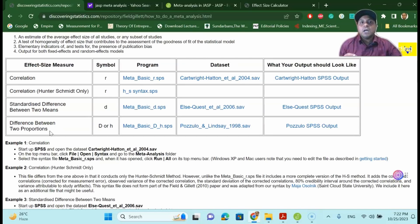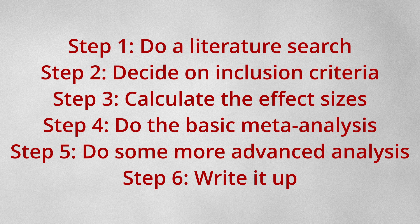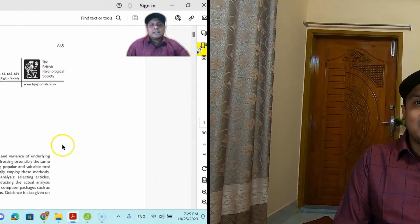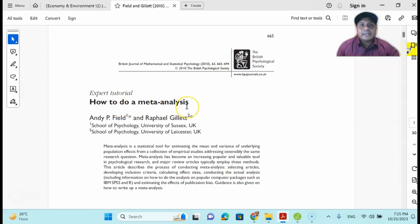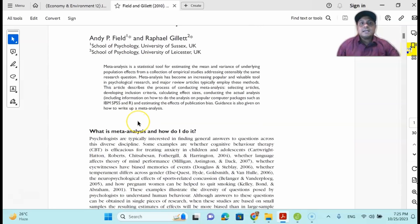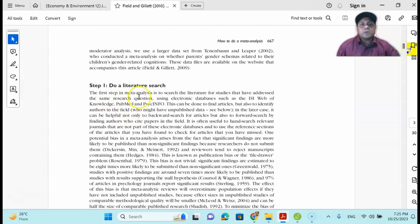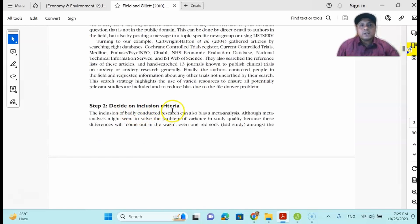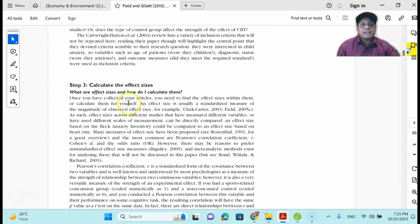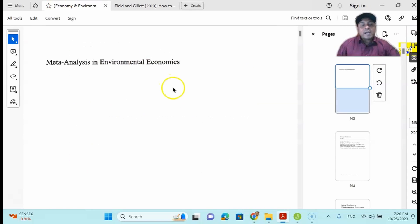The next resource I'm going to talk about is a very fine research article also written by Andy Field. In this article you will find the eight steps of the meta-analysis process. The article is titled 'How to Do a Meta-Analysis' and is Andy Field's most commonly referenced article. I strongly recommend you go through it to understand how to start with your literature search, decide on inclusion and exclusion criteria, and calculate the effect size. I will attach this article in the video description box so you can download it easily.